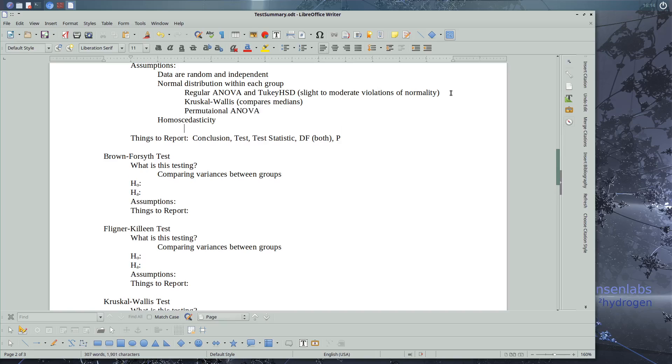If we violate homoscedasticity, we use Welch's ANOVA and pairwise Welch's t-test.